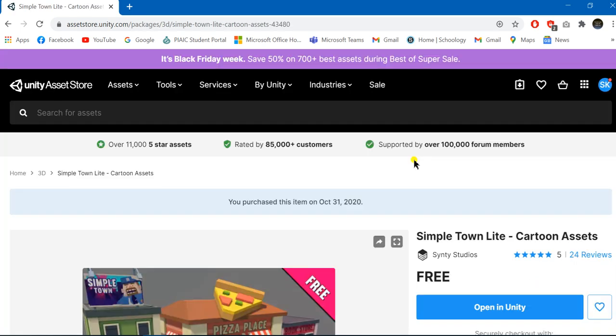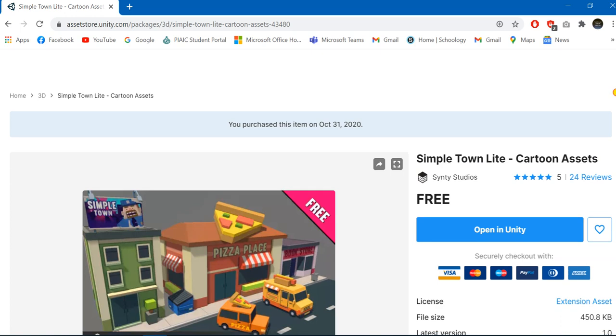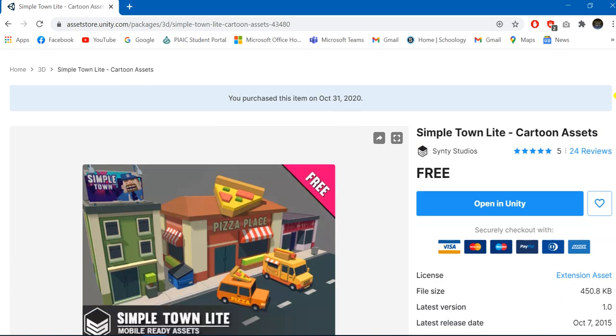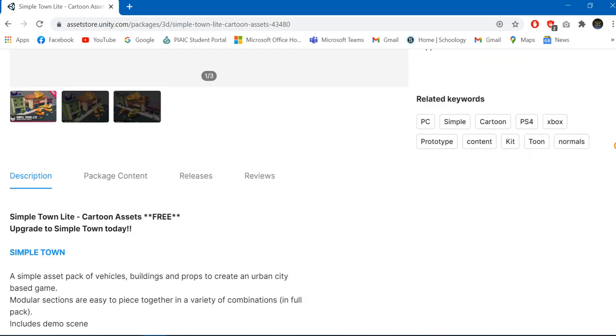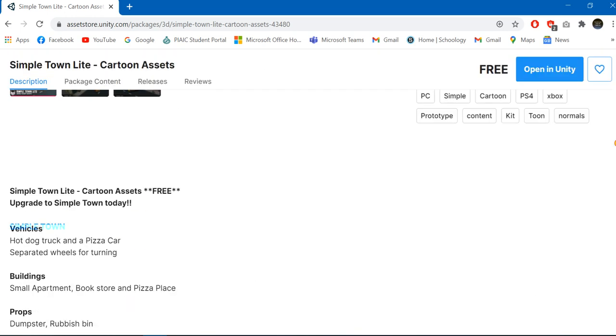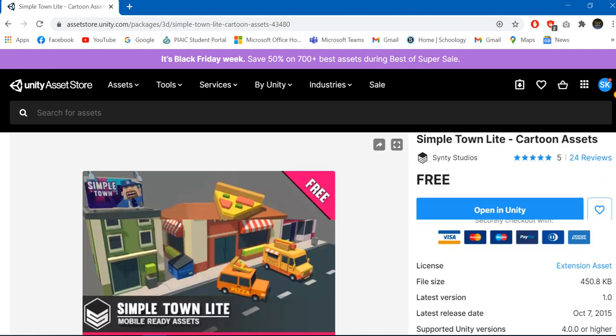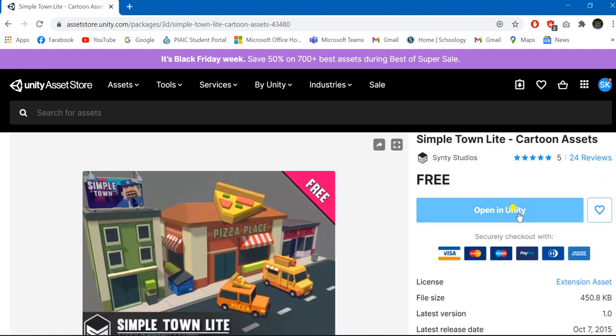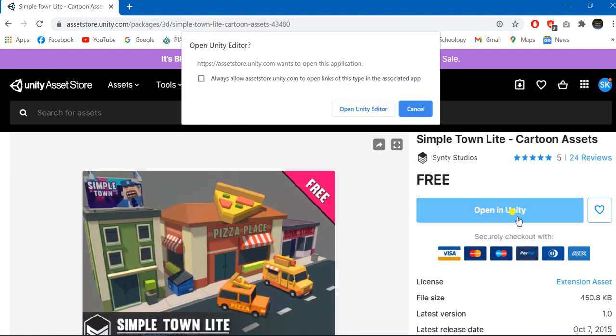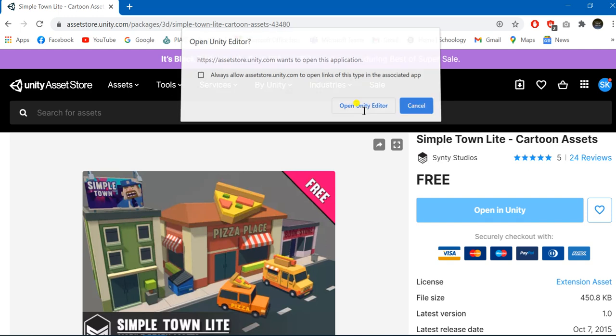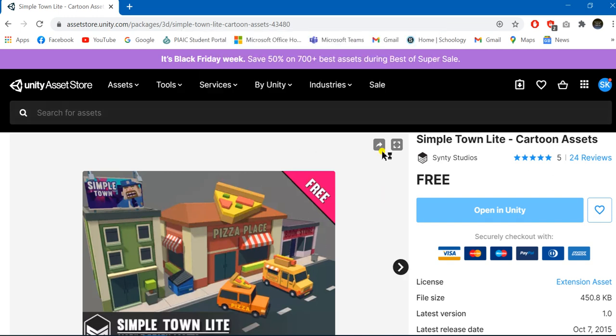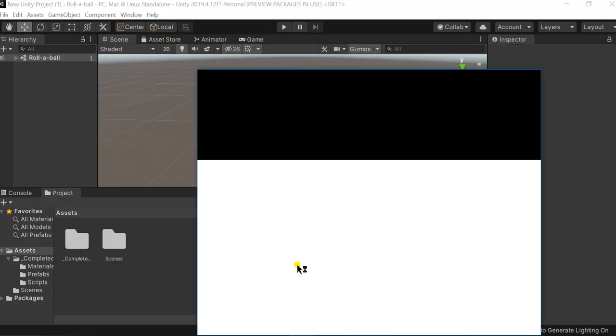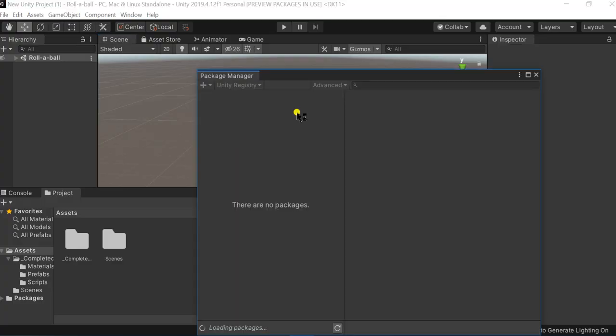This would bring us to this site in which this whole asset is open. We are just going to click this option that is 'Open in Unity,' and I am just going to select 'Open Unity Editor.' It would open the asset inside my Unity editor by itself. Here is my Unity editor and here are the assets which are shown.